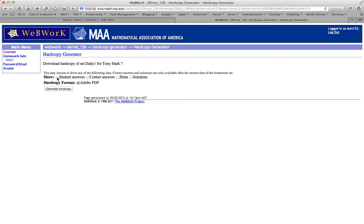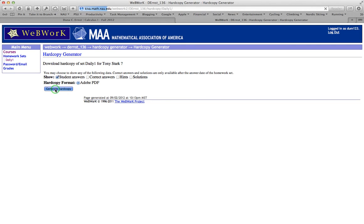If you want, you can go ahead and check the box for student answers. And this will show you the answer that you submitted on your most recent attempt whether it was right or wrong and it will include that. Let's go ahead and check that so you can see what happens. And click generate hard copy.